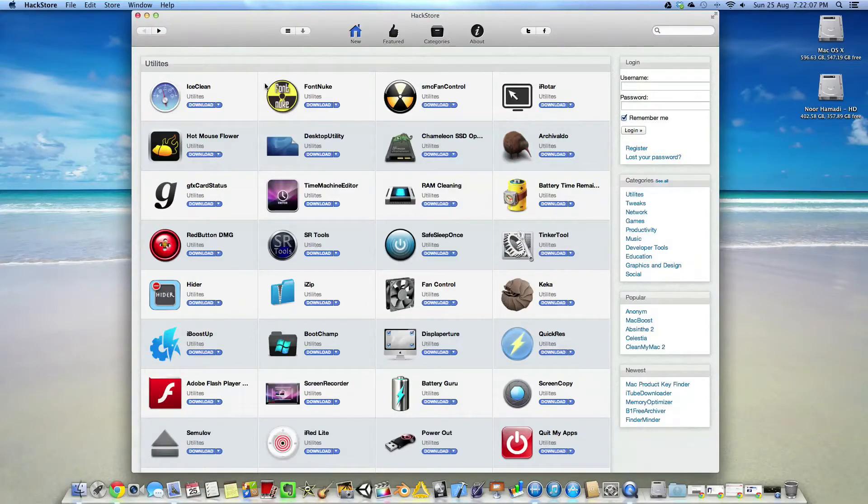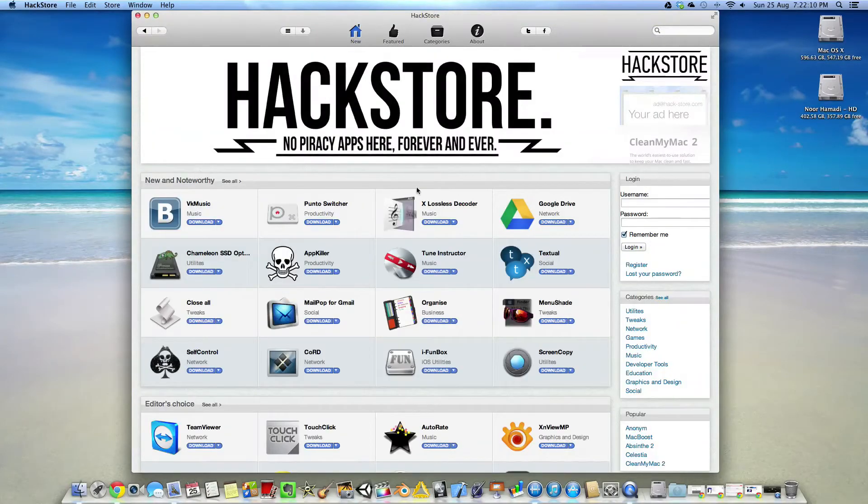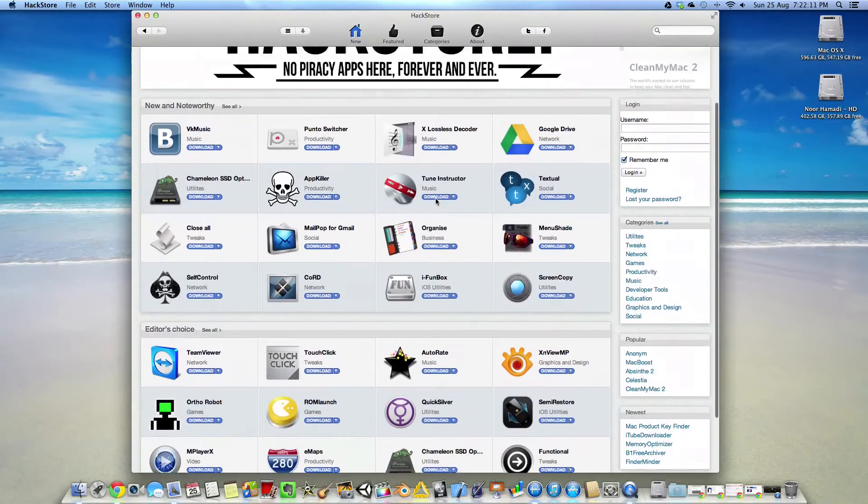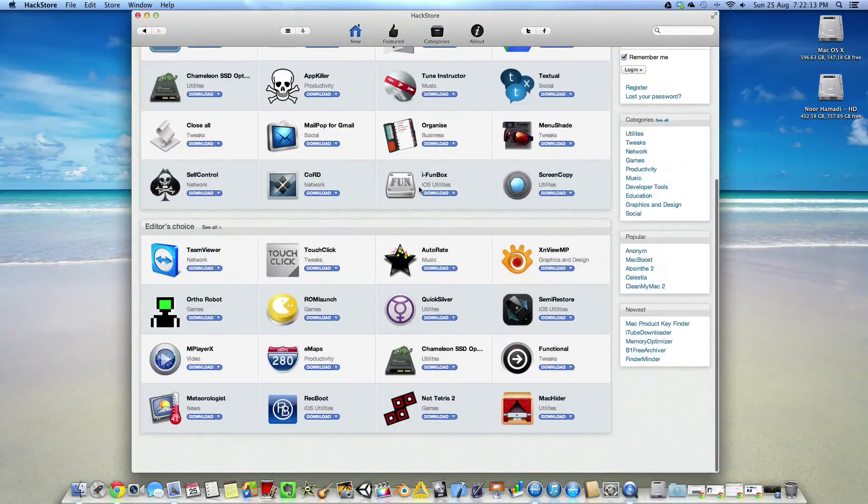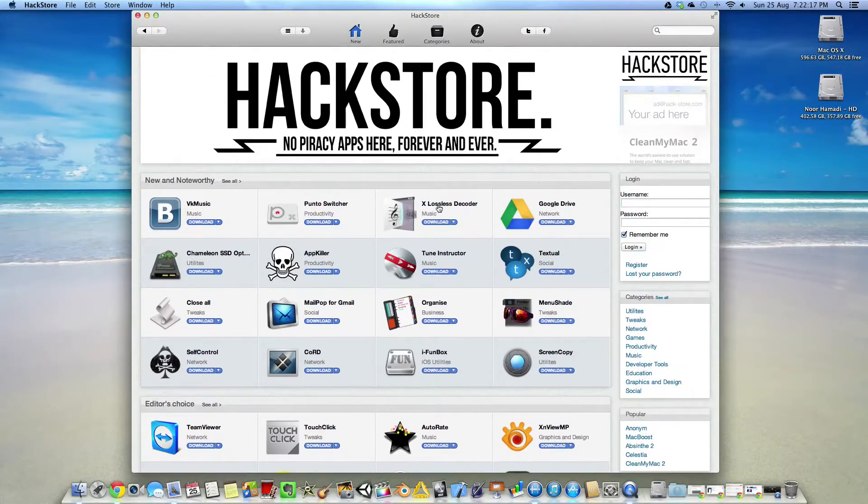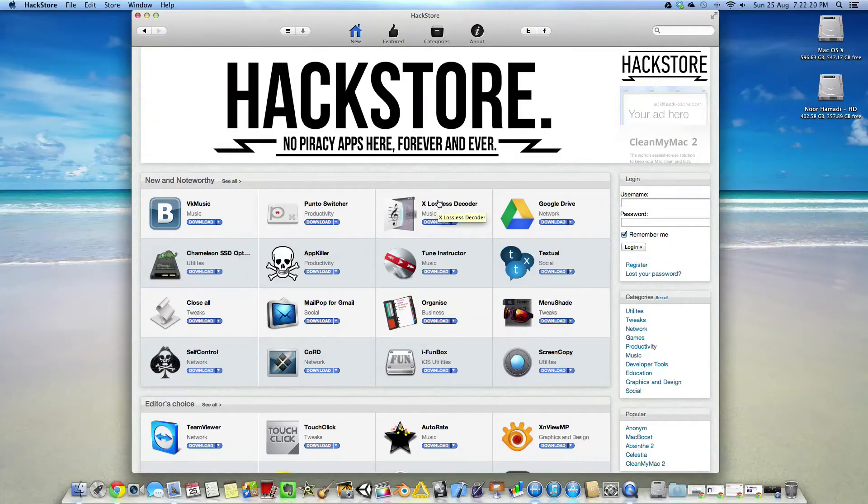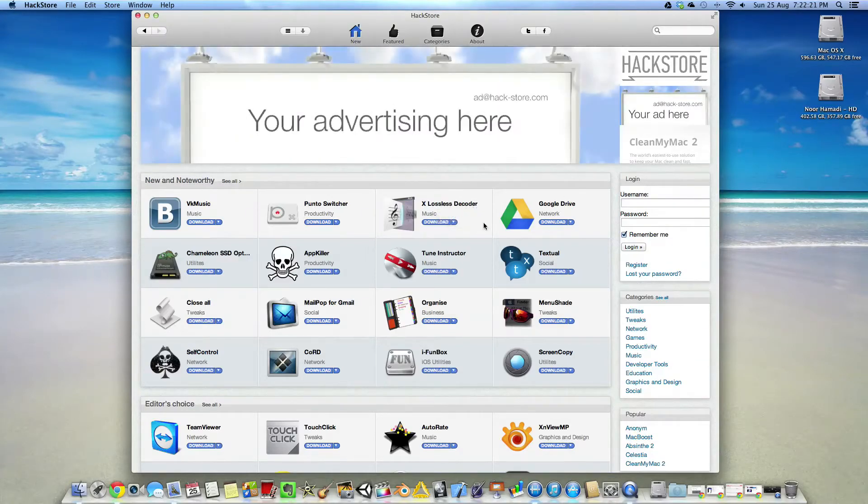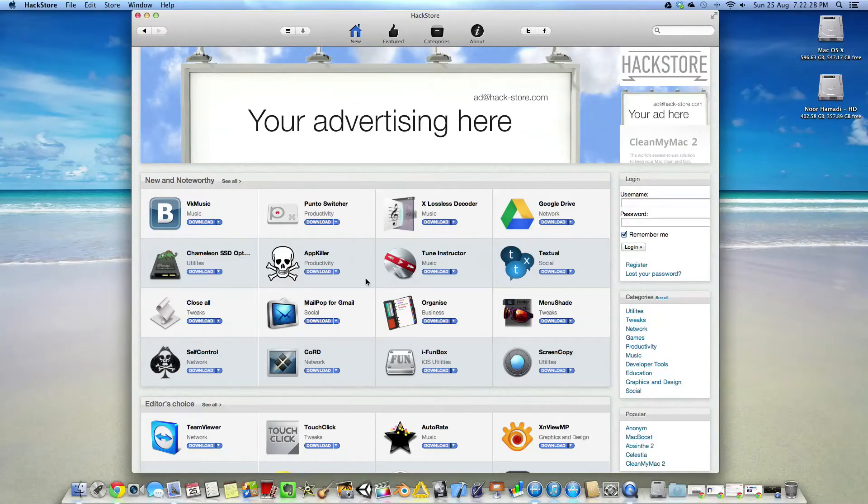I'll leave the download link in the description. Overall, it's a very stable store. Basically what it does is it has all the iOS utilities and everything, and they just put it all in the store so you can download it. It's one place for everything.